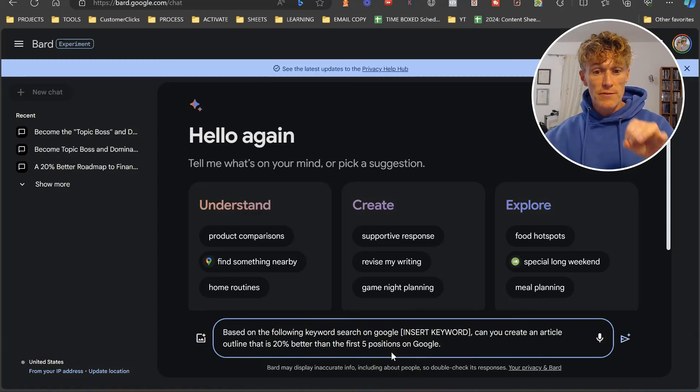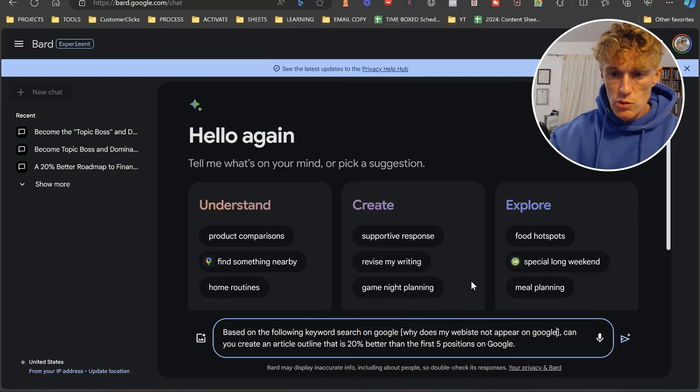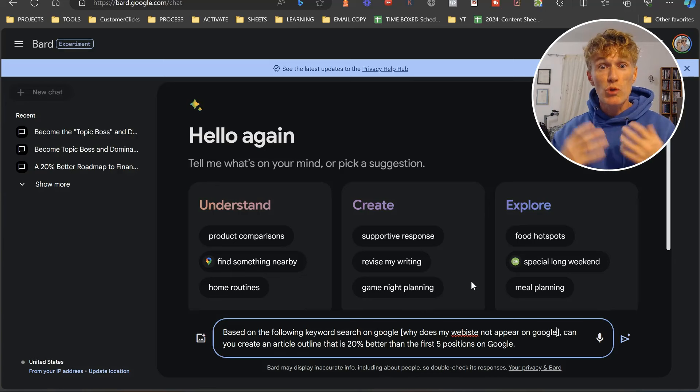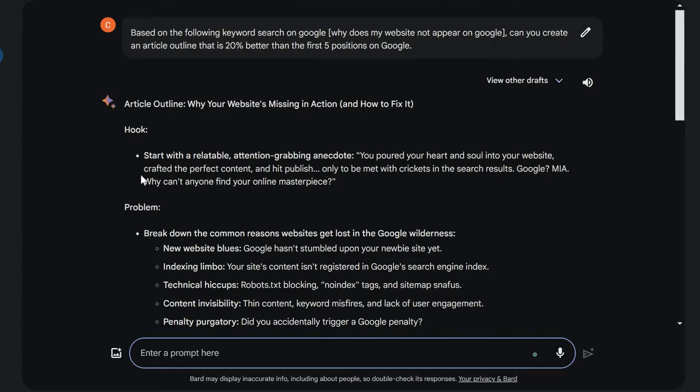We come back to Bard and we're just going to paste it in here. Based on the following keyword, search on Google, can you create an article outline that is 20% better than the first five positions on Google? We're just going to put in our main keyword here, one that many people encounter, especially new to blogging, new to SEO, new to content marketing. We're putting, why does my website not appear on Google? Can you create an article outline that is 20% better than the first five positions on Google? So here we go.